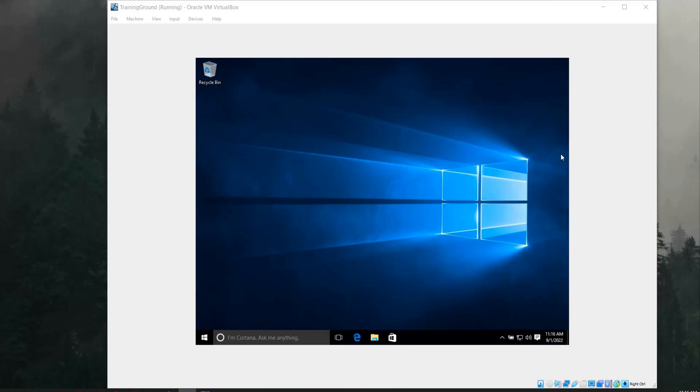Hello there! Probably you have already installed and configured your Oracle VirtualBox and you are now struggling to make it full screen.